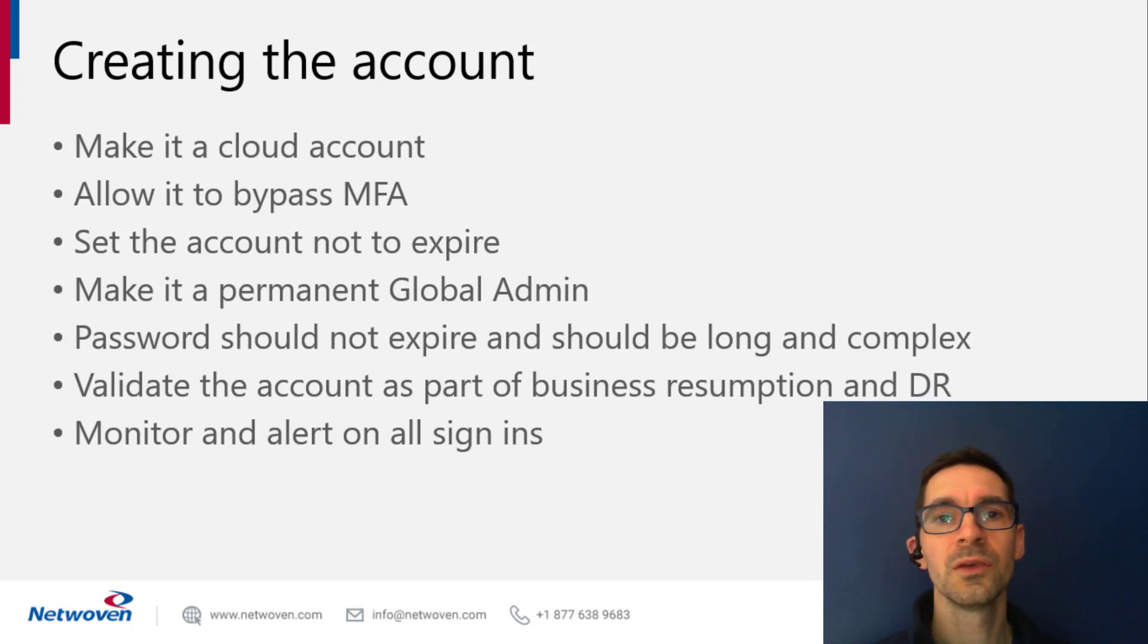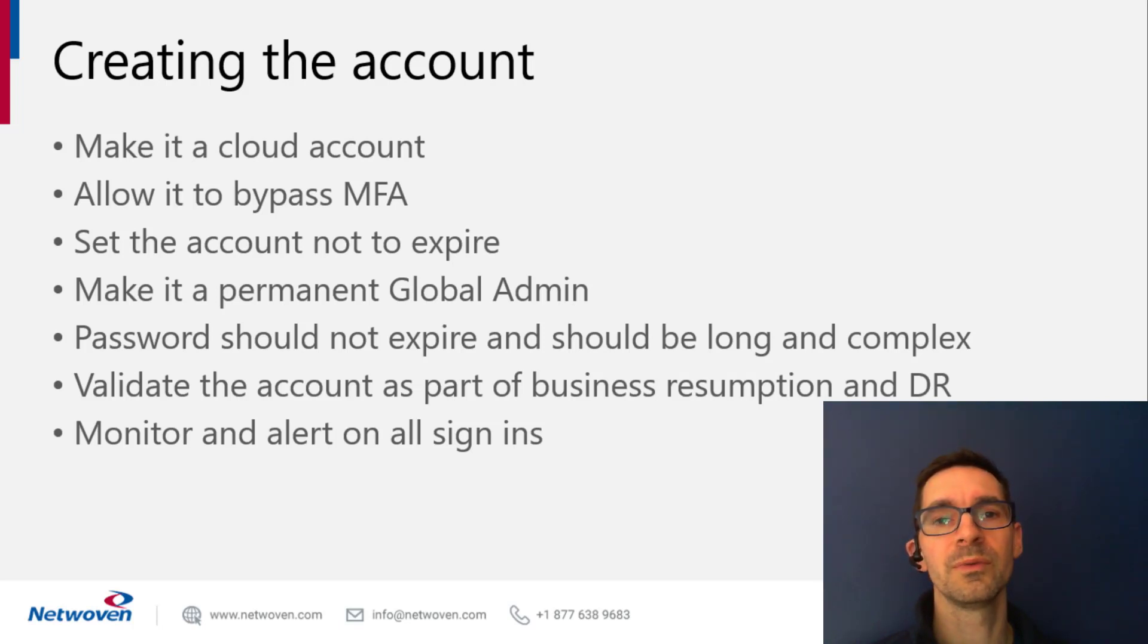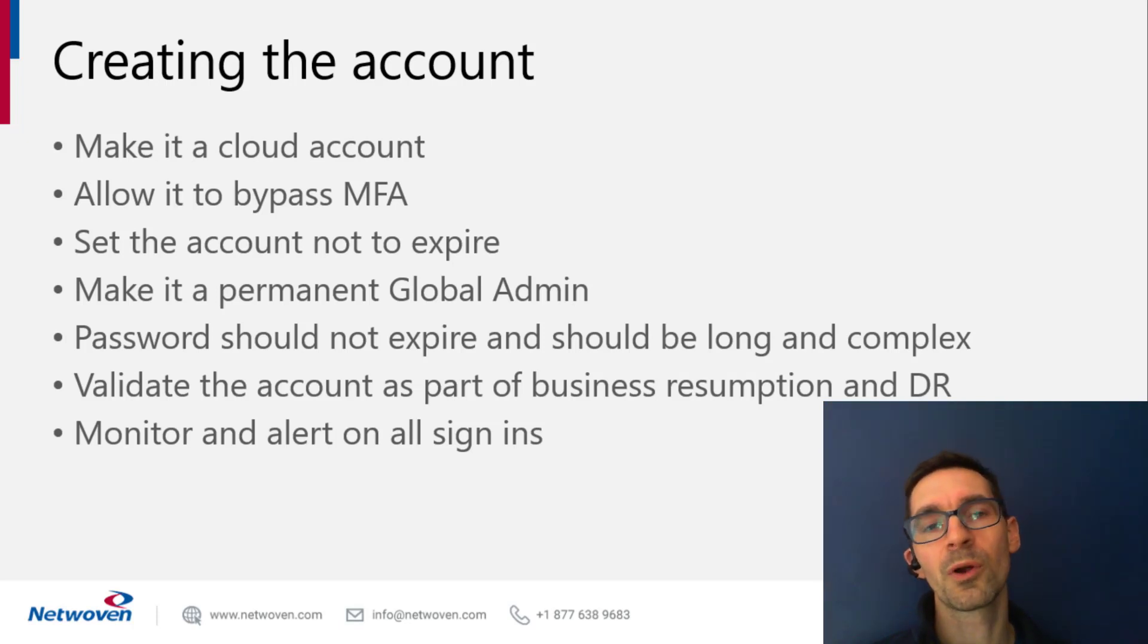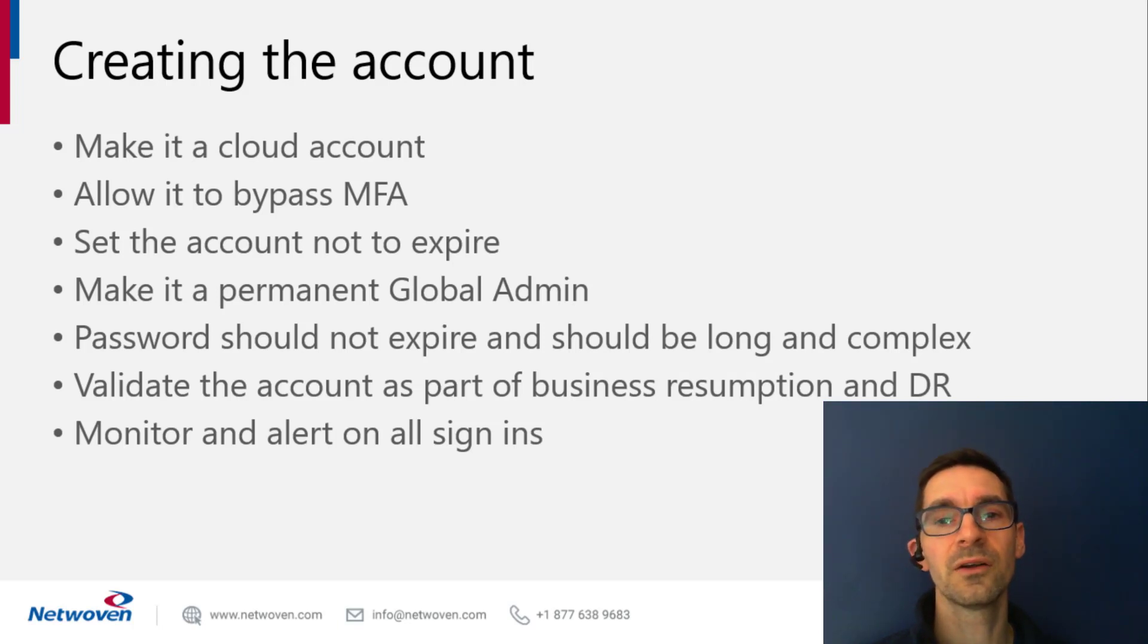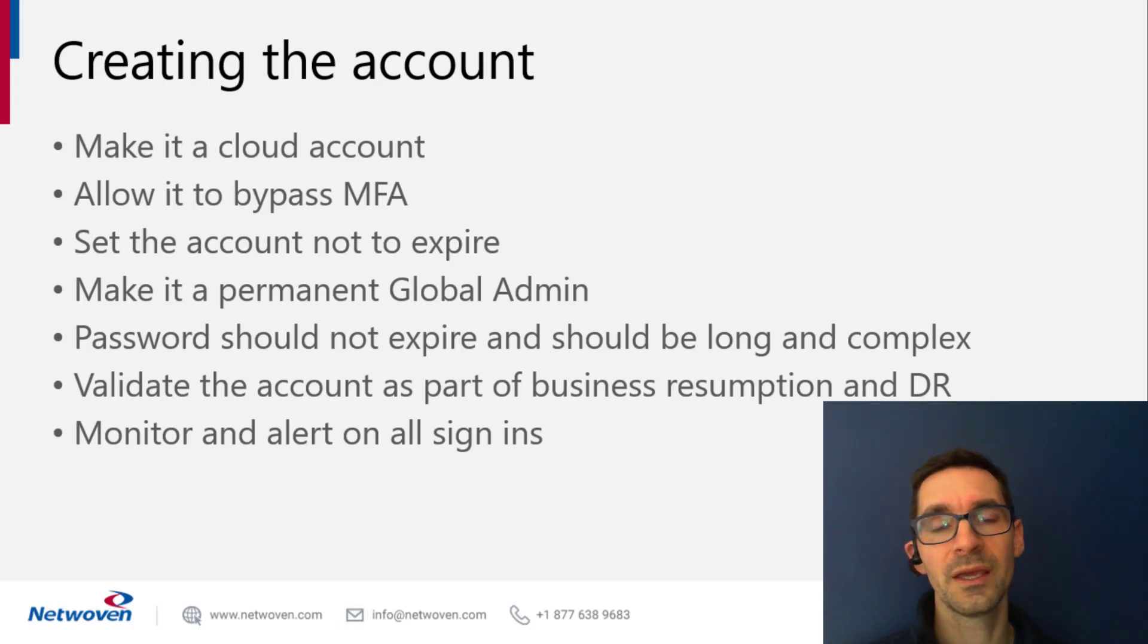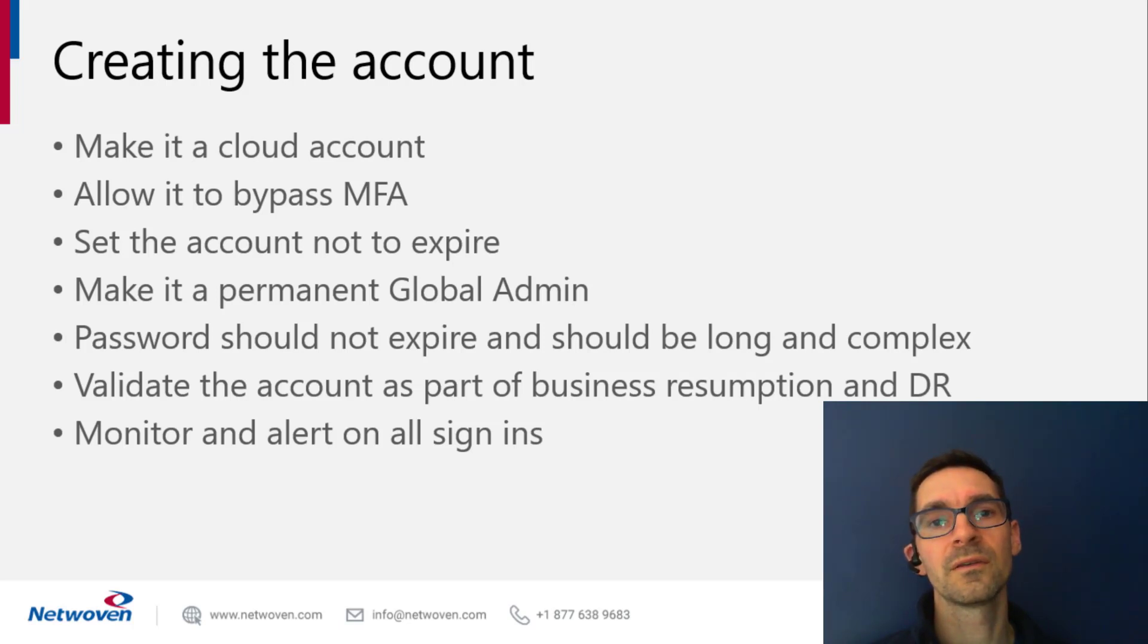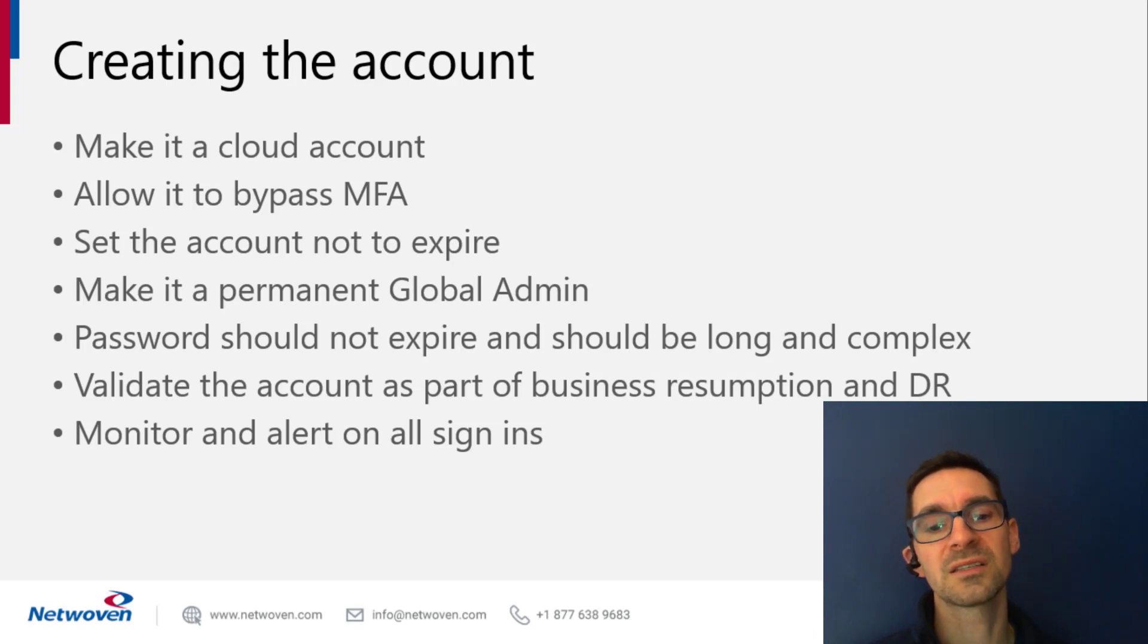You should also make this a permanent global admin. So if you're using PIM properly, you'll be familiar with eligible global admins. In this case, you want it to be a permanent global admin. Also set the password to never expire. Make it very long and complicated. We always suggest 25 alphanumeric and symbols. So length of 25 with these break glass accounts.